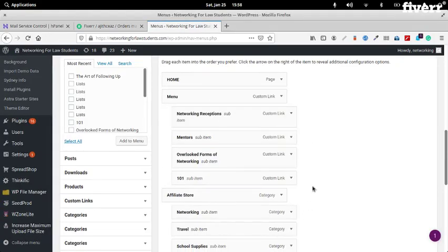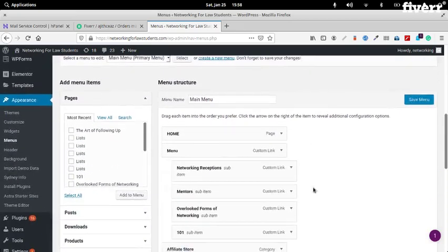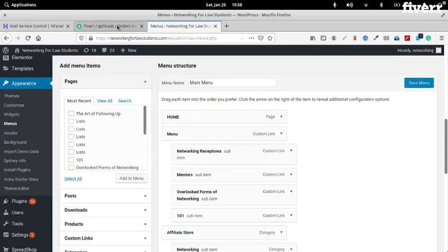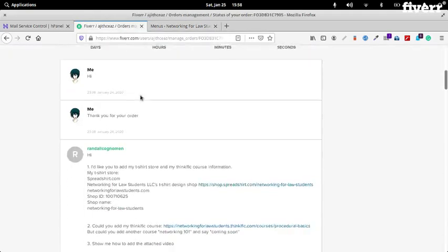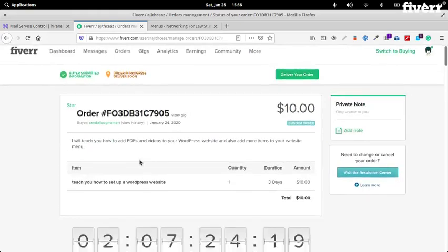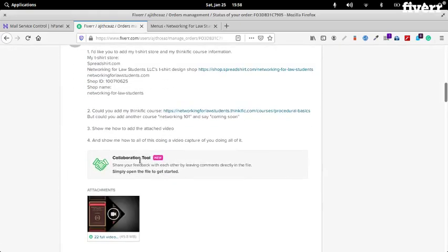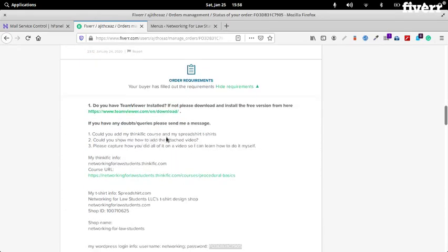So this is the current menu that you're having. What we need to do is we need to edit this menu. First, you want to add the courses to the menu. See requirements — this is here, the course.